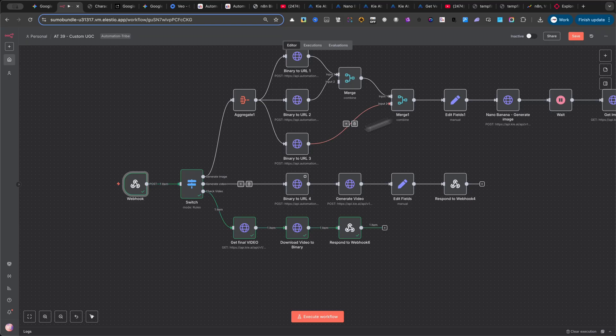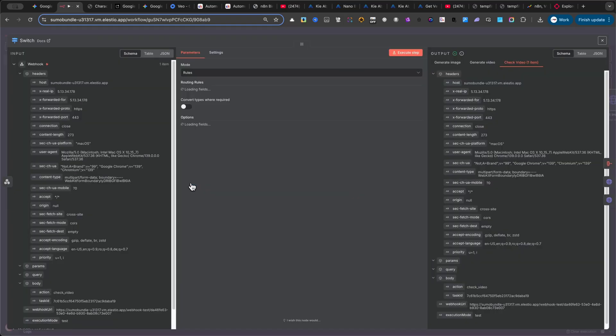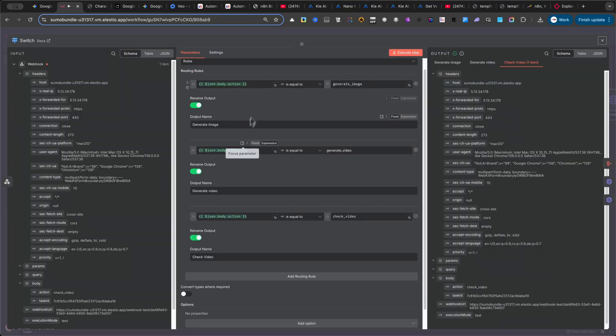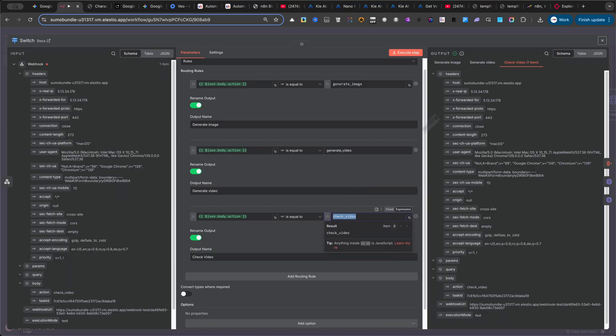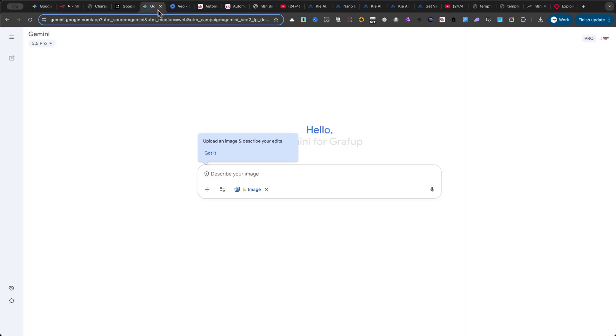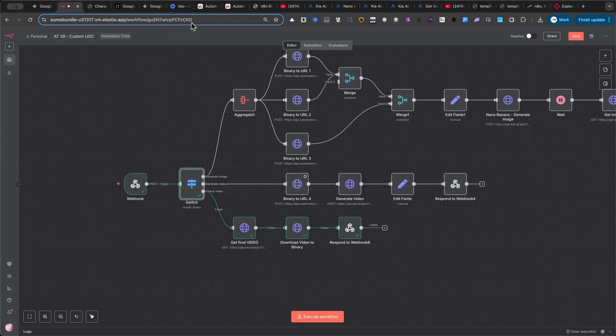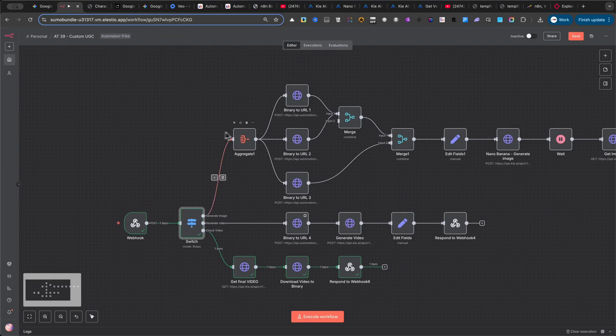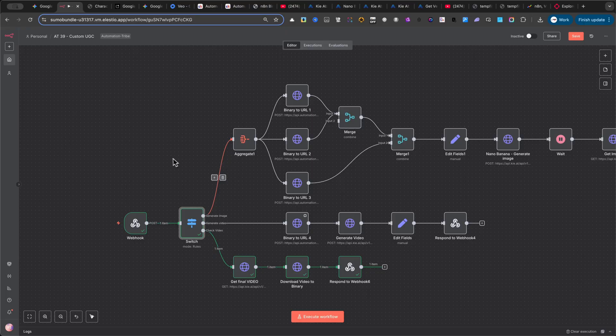Next, we have a switch node with three branches. Generate images. Generate videos. Check videos. When I designed the interface, I knew I'd need these three steps, so I planned everything on paper first. Spending a few minutes mapping it out up front will save you hours later. And before we dive deeper, make sure you subscribe to this channel, because soon I'll be releasing more advanced tutorials on vibe coding.